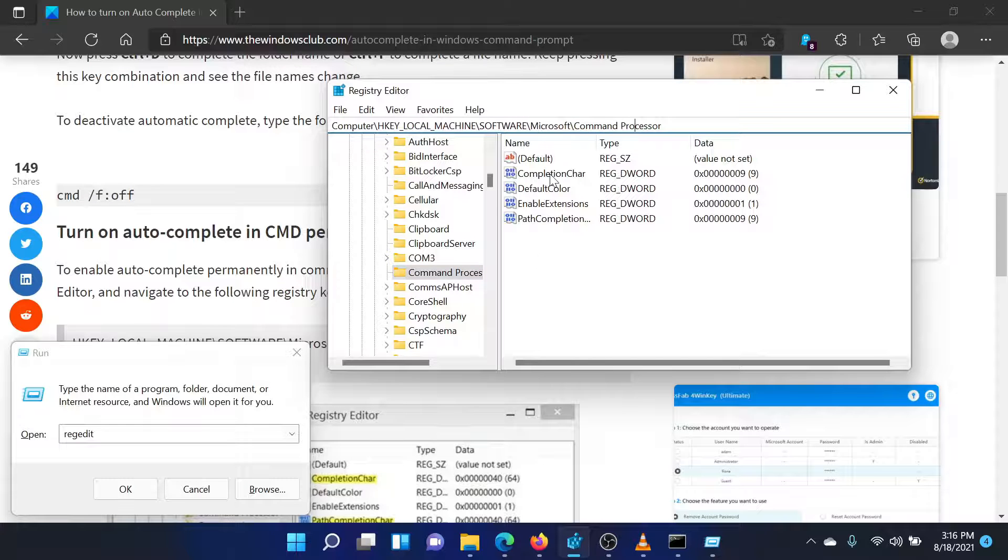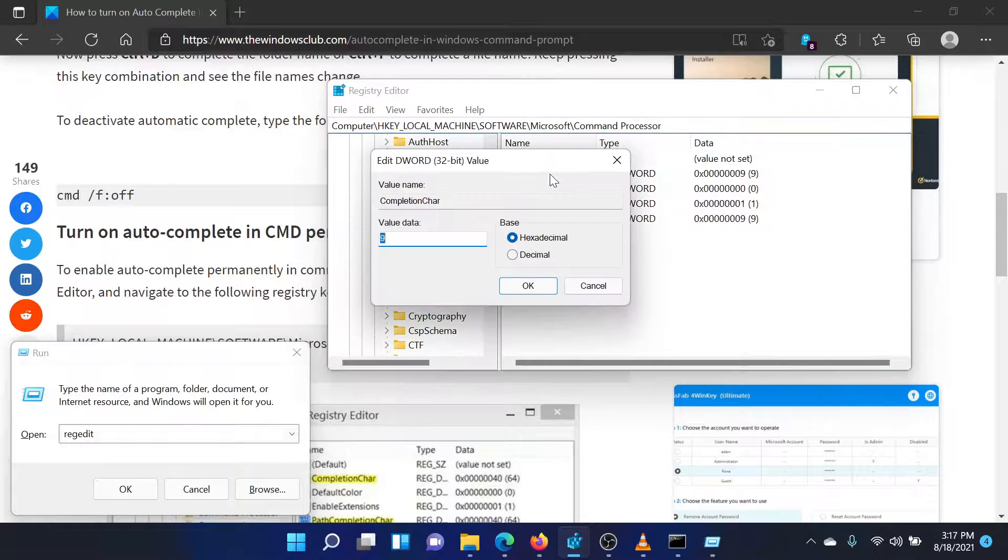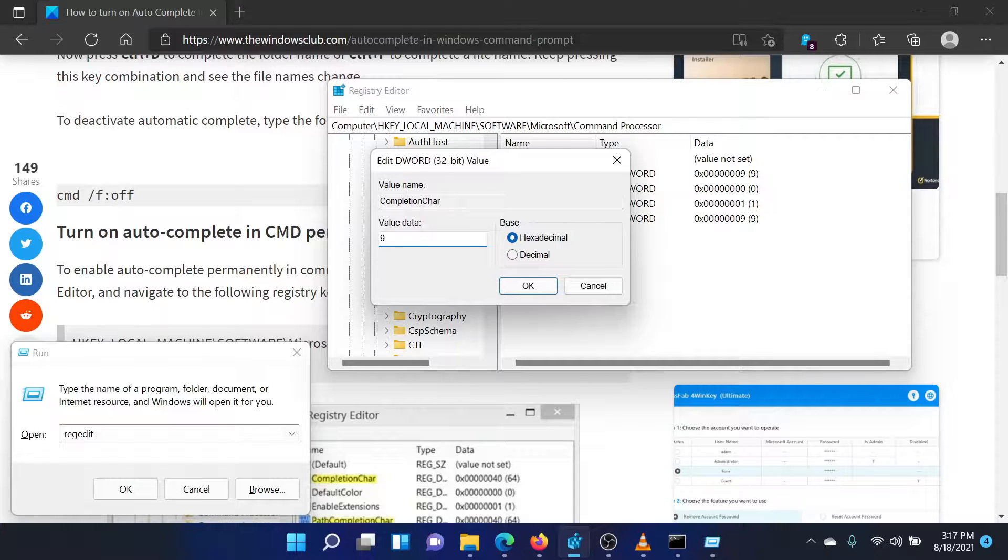In the right pane, double click on the value completion char to open its properties. Change the value of the value data to 9.